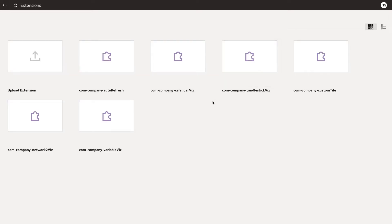If you don't have your own visualization extensions, check the description for your link to the Oracle Analytics extensions library for all of our community-developed custom visualization extensions available for download.